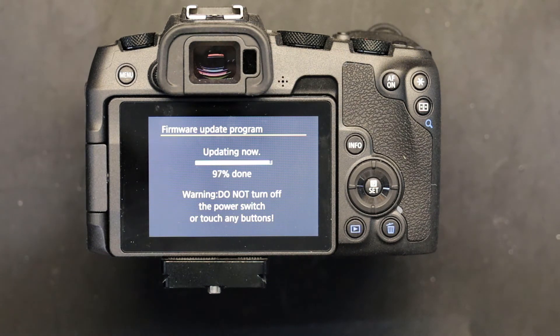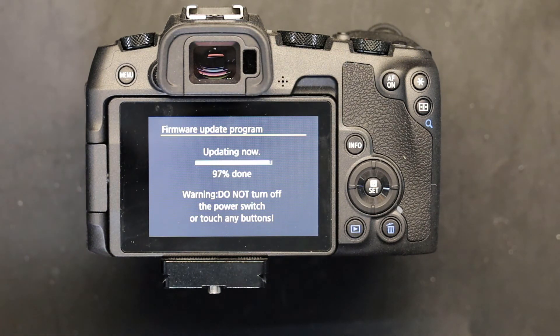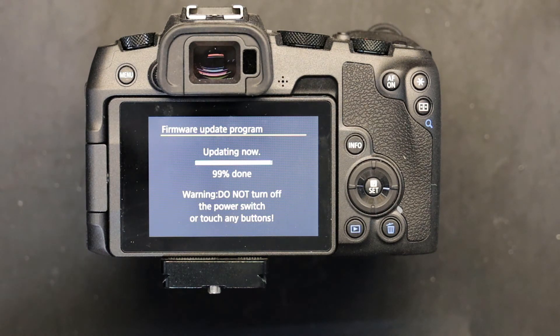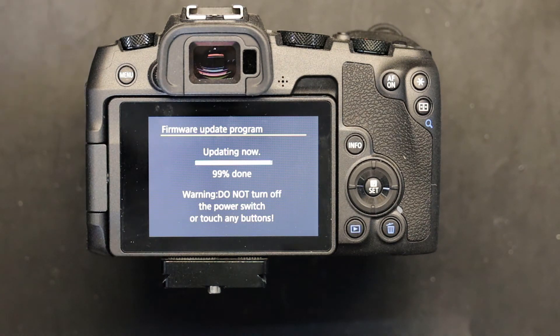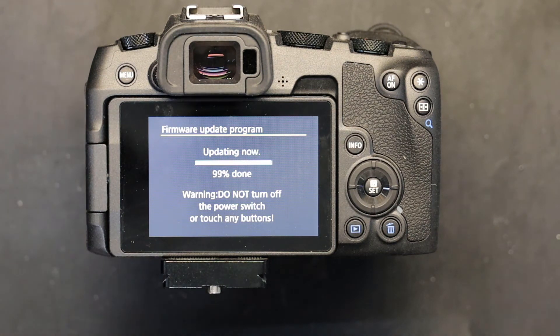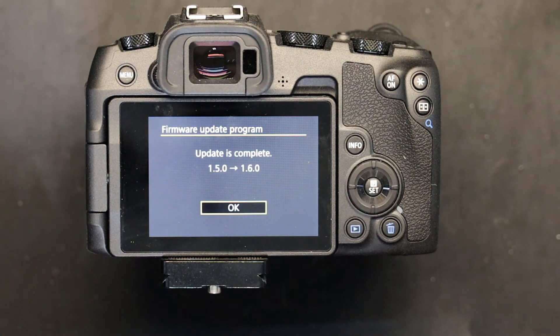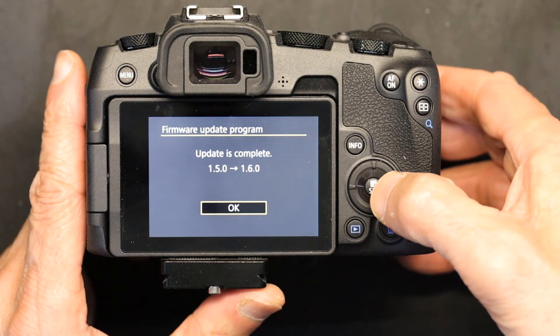I was guessing it would have taken a minute or so, but it actually took over two minutes. The process is quite long and the firmware size is pretty big. It's almost there, it's up to 99% now, and we are done. We click OK.